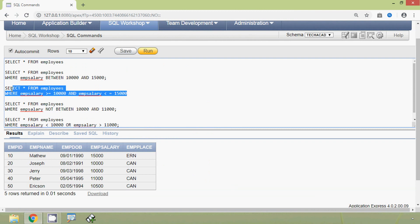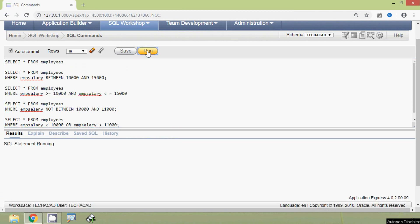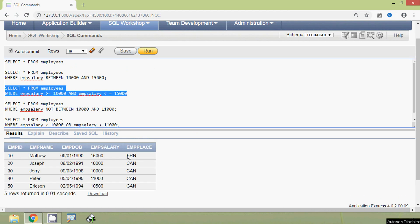We will run this query and here we can see the result.